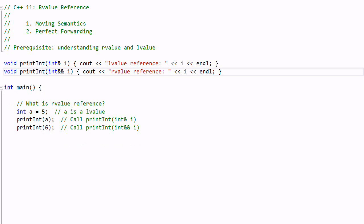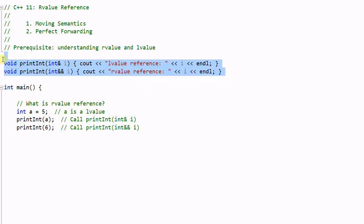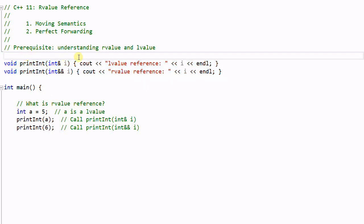Now the question is: what is the usefulness of this kind of function overloading? In our simple example, this overloading is not very useful because the parameter i is a very small integer. But if the parameter is a resource-managing object, then this kind of overloading becomes very useful. Let's look at a more realistic example.